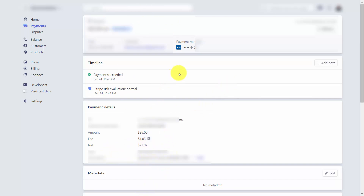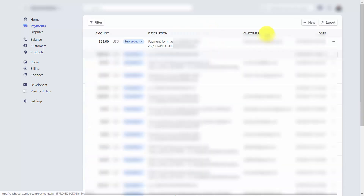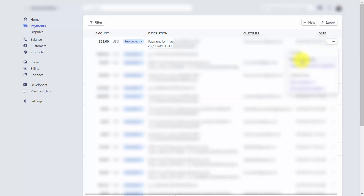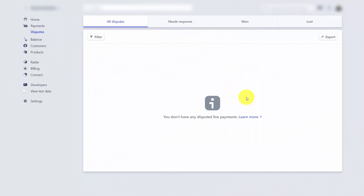You'll also be able to note the payment method the individual used to pay you. If you need to refund a payment, go to the right side menu, click the three dots, and click Refund Payment. Stripe will notify you if there is a dispute with a customer, and you'll be able to go to the dispute area to respond and resolve the transaction.